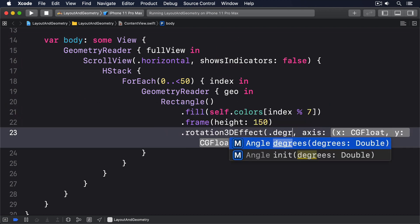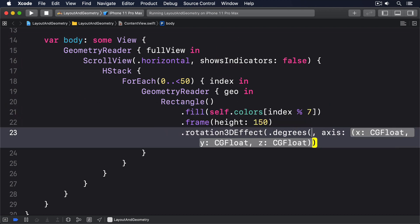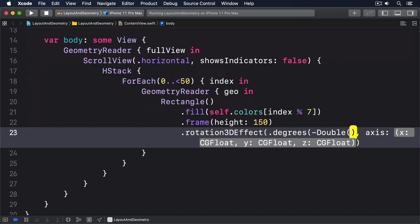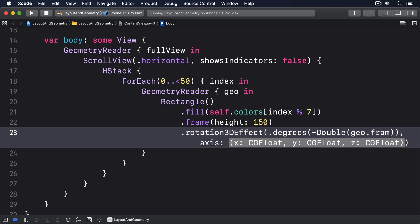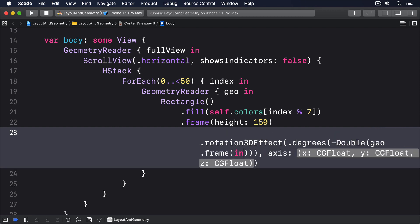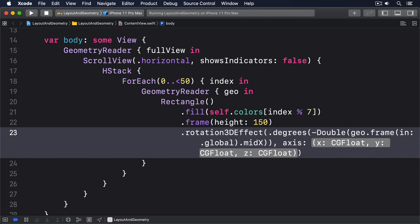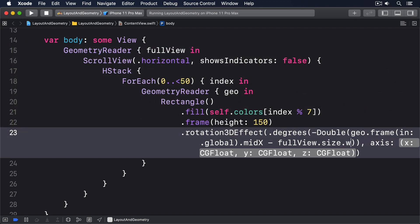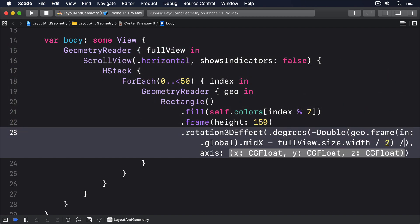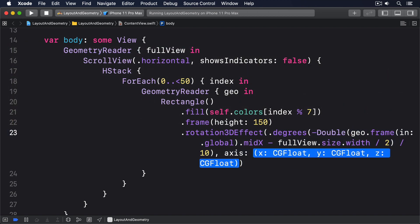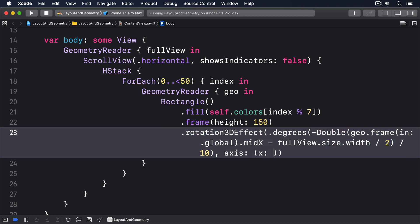Rotation in 3D effect, dot degrees, minus double, geo dot frame in dot global, dot mid x, minus full view dot size dot width divided by 2, then divided by 10. Axis x0, y1, z0.